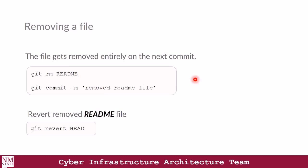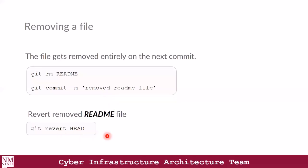So how do we remove files in Git? If you'd like to remove your readme file, you would use the command git rm and then the name of the file. After that, on your next commit, you specify what actions you carried out — for instance, we removed the readme file — and after this commit, the file is going to go away. In order to revert a removed file, you could always use the git revert command to roll back the previous changes.